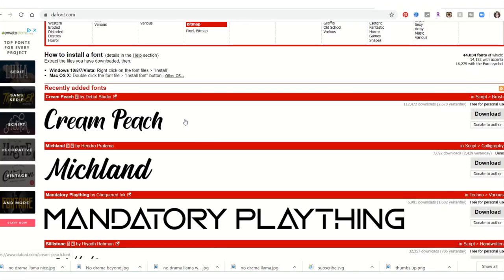Hey there guys, welcome! I'm here with some more Cricut tips and tricks. We've talked about Cricut charging for their fonts, and you can find them for free at many sites. One of the most popular sites is dafont.com.